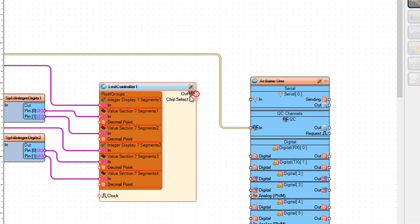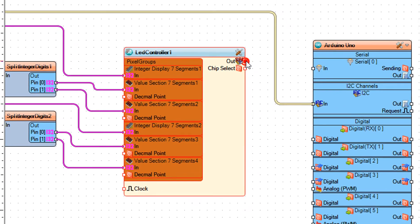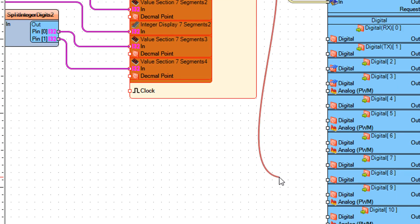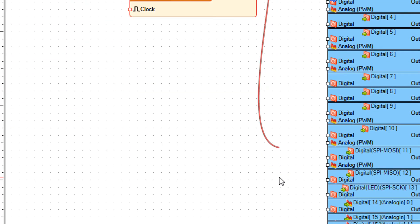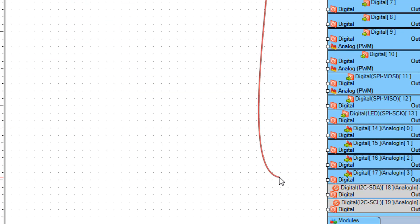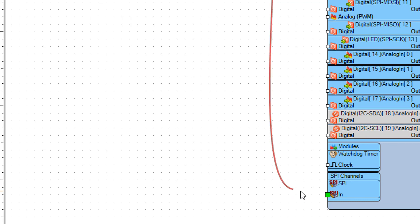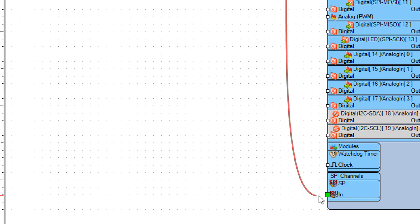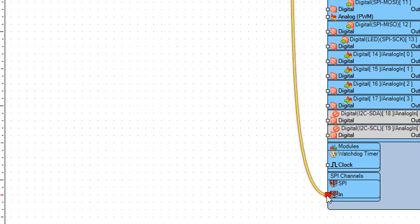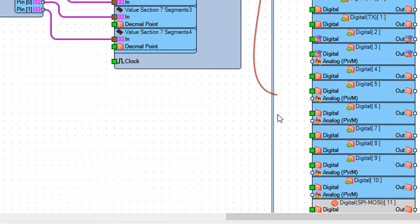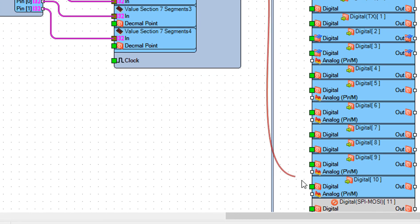Connect LED Controller 1 Pin Out SPI to Arduino Pin SPI In. Connect LED Controller 1 Pin Chip Select to Arduino Digital Pin 10.